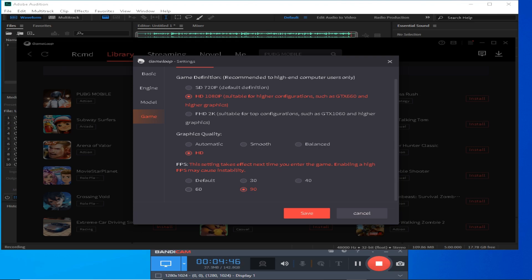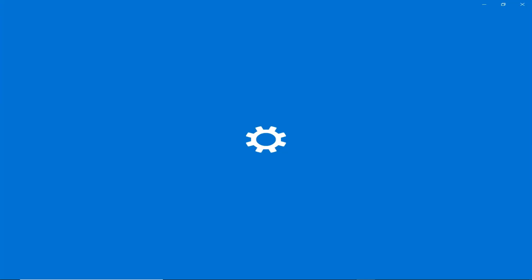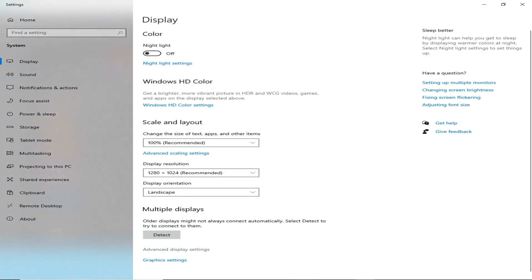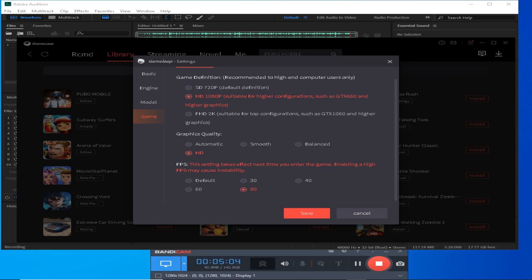If you have a 60Hz monitor, go to your display settings and check the advanced display settings to see your refresh rate. My refresh rate is 75Hz, which is close to 60Hz. If your monitor is 60Hz, use the 60 FPS option here. If it is 75–80Hz, use the closest option; if it is 60, just use 60.